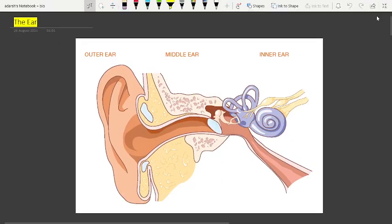In this video we are going to talk about the ear. The ear performs two sensory functions: hearing, and maintenance of body balance. Anatomically, the ear can be divided into three major sections: the outer ear, the middle ear, and the inner ear.